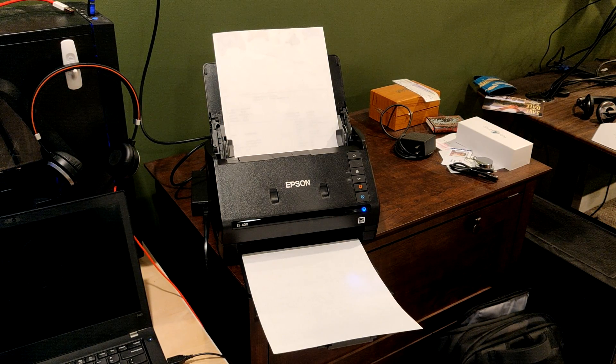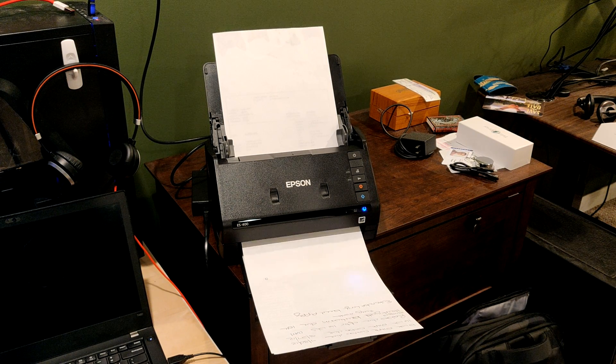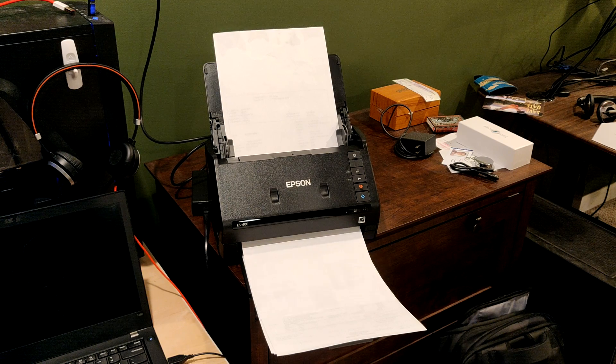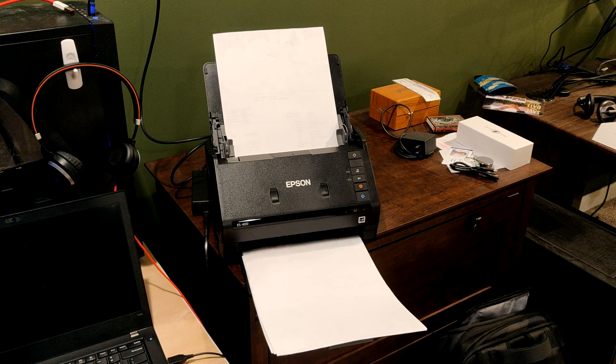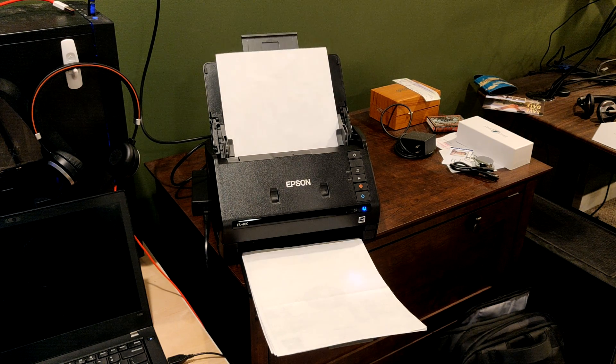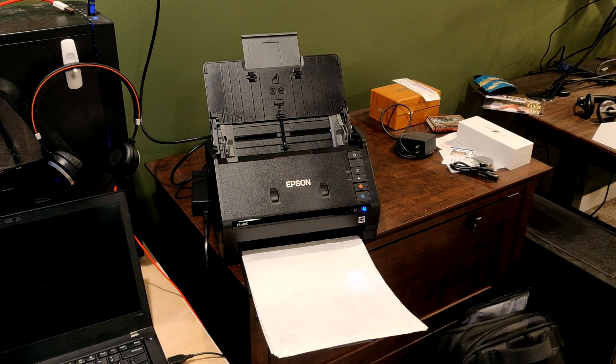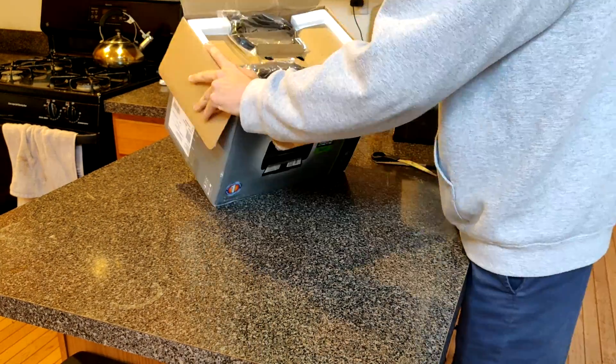This is a quick setup and installation video for the Epson ES400 or ES500W document scanner. The 500W is the same thing, it just has Wi-Fi capabilities. This is a great scanner that can very quickly digitize a whole bunch of documents.